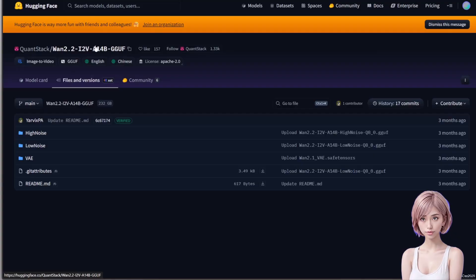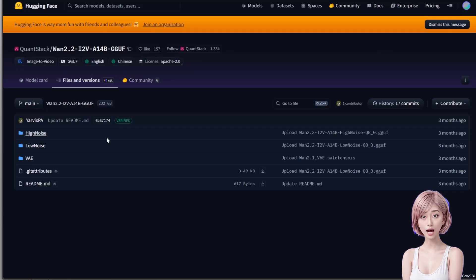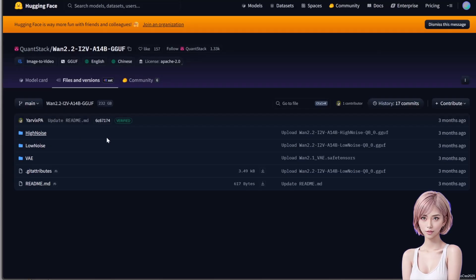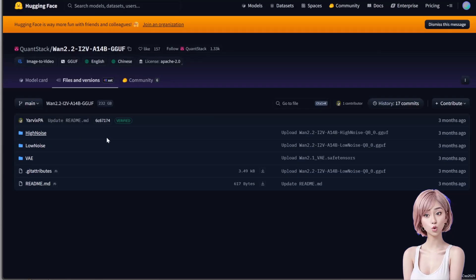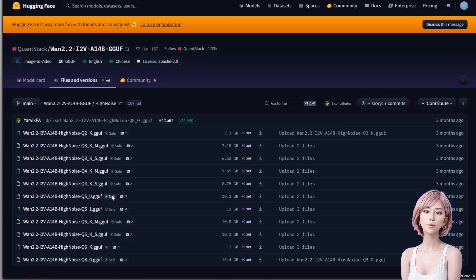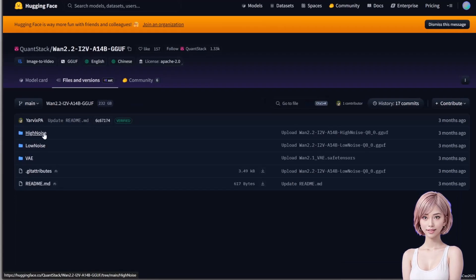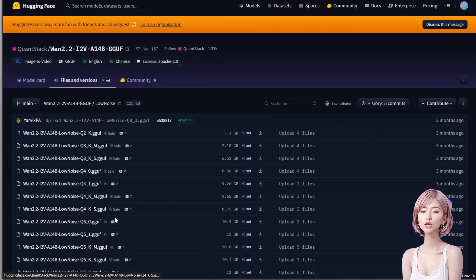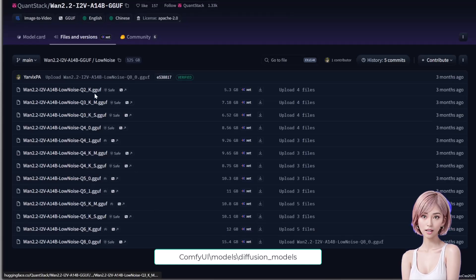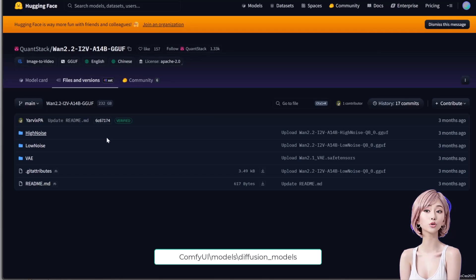First, let's download the necessary models. You can find all the links in the video description. We are using the WAN 2.2 model GGUF. We choose GGUF quantized models because they are much smaller and incredibly VRAM efficient. Access the Hugging Face link. Unlike WAN 2.1, WAN 2.2 uses two sequential models — high noise and low noise — so you need both GGUF files. I recommend choosing a quantization based on your VRAM; I'm downloading Q5KS for both. Place both GGUF files in your ComfyUI/models/diffusion_models folder. Remember, they run sequentially so you only need VRAM to accommodate the single largest model.